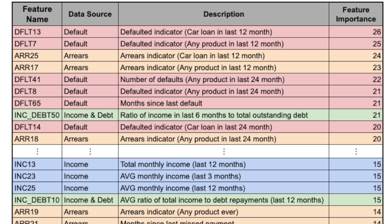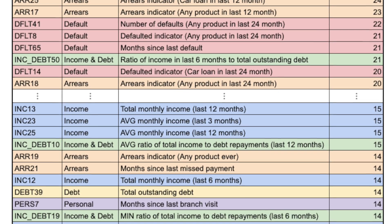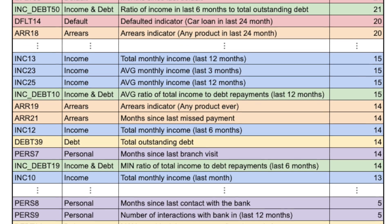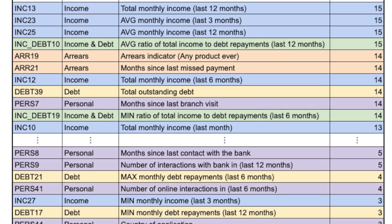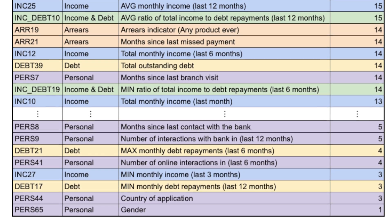However, it is not that simple. In industry, we can sometimes deal with thousands of features with unclear and overlapping data sources. So how can we boil this down to a shortlist of, say, 20 to 40 features?